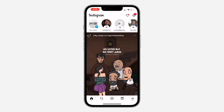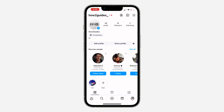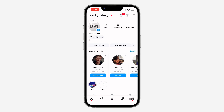So the first thing is open up your Instagram account and you need to click on the profile icon at the bottom right here. Once you click on it, click on these three lines at the top right corner.